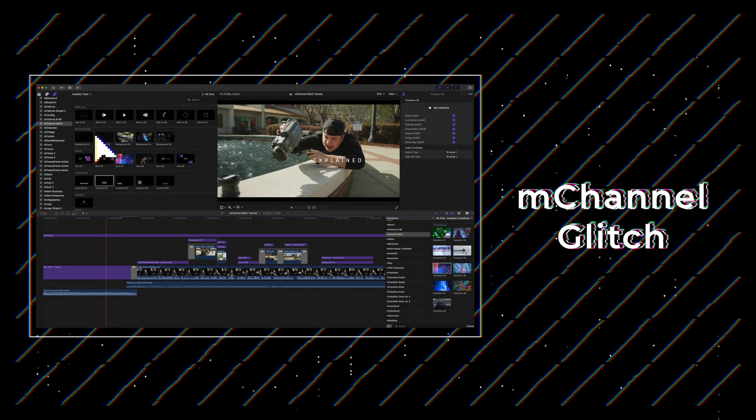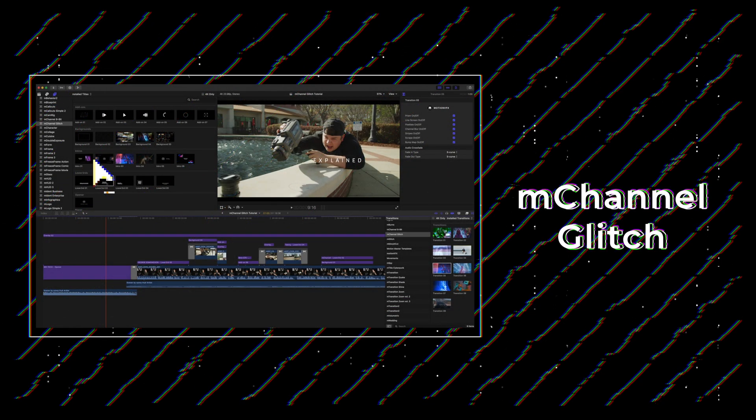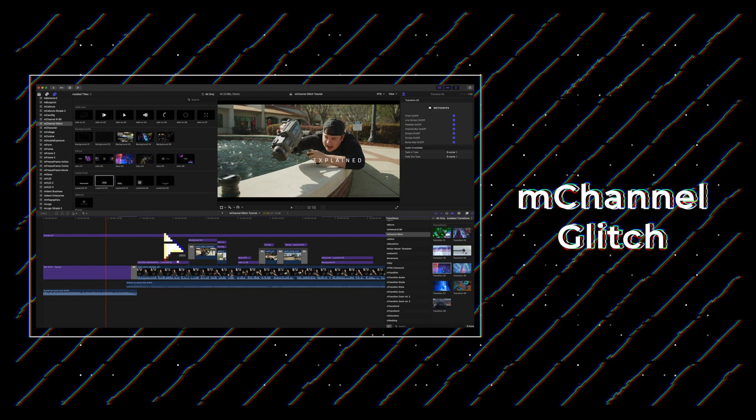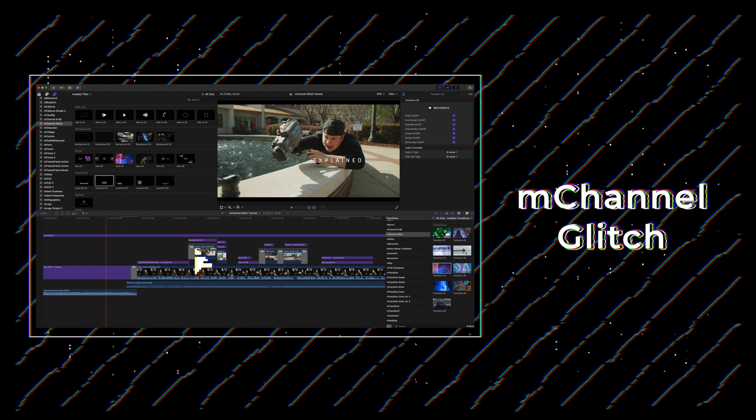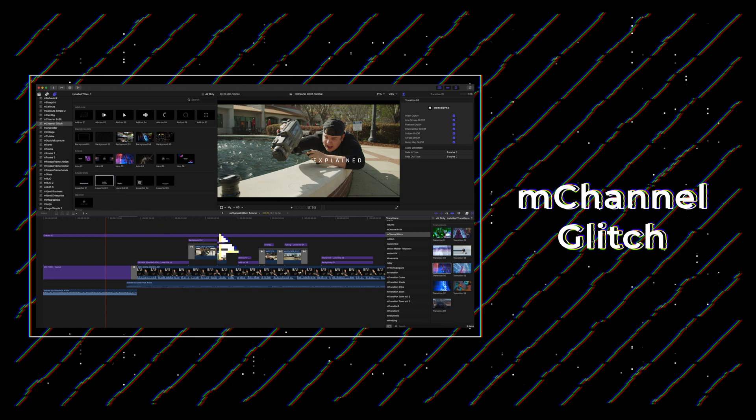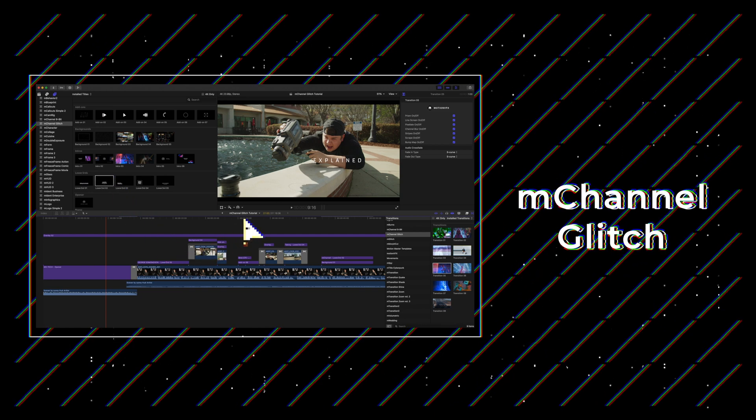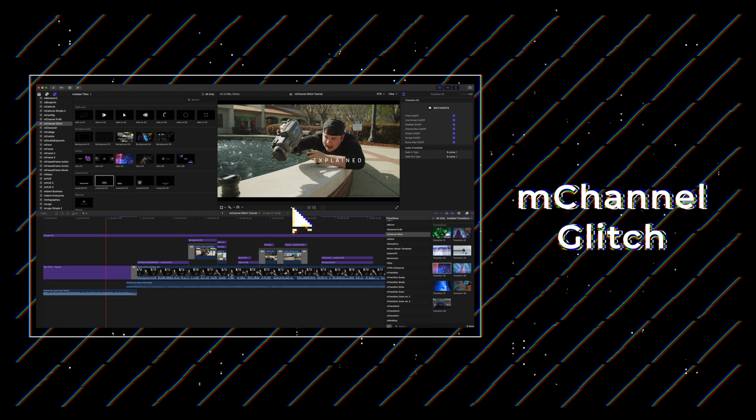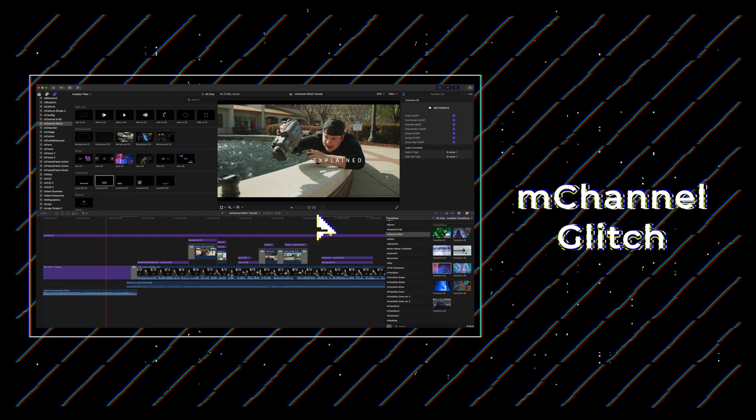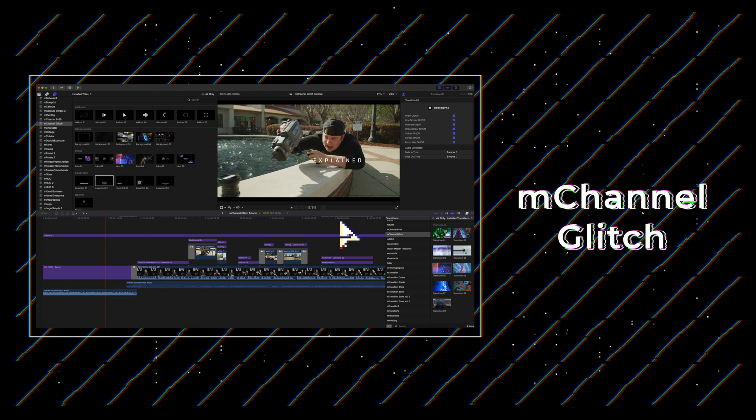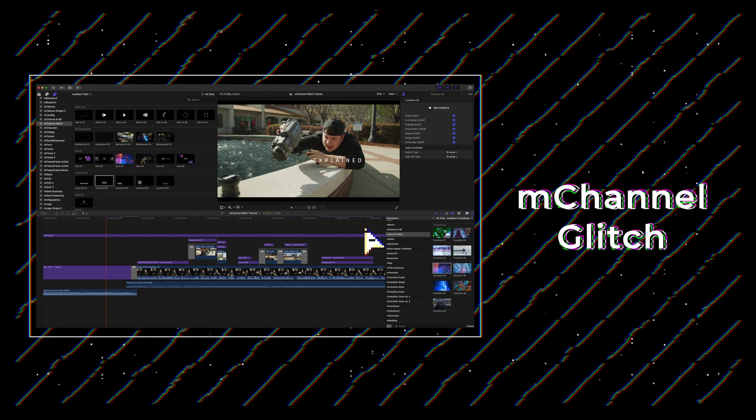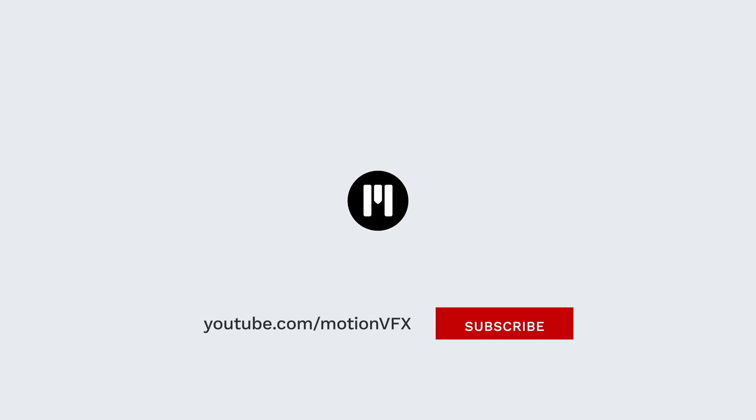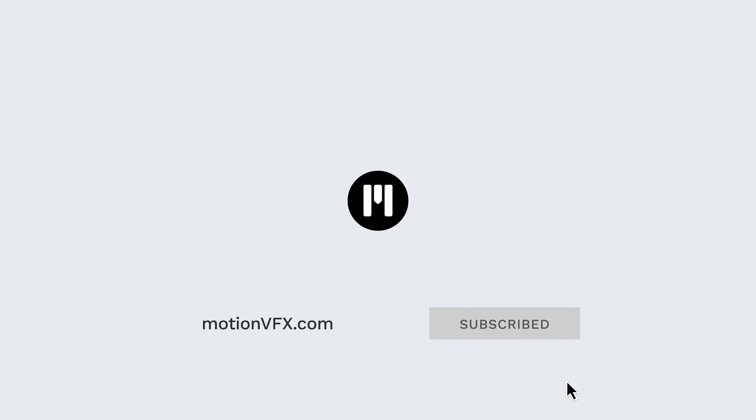Okay, once again, this is George Edmondson with motionvfx.com. Thank you for checking out the tutorial on the brand new M Channel Glitch, now available from motionvfx.com. Be sure to subscribe and we'll see you on the next one.